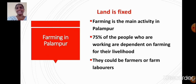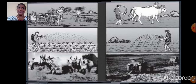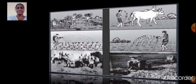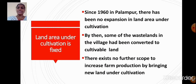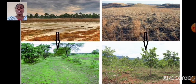Now let us learn about farming in Palampur. Land is fixed. Farming is the main activity in Palampur; 75% of the working people are dependent on farming for their livelihood as farmers or farm laborers. Since 1960, there has been no expansion in land area under cultivation. By then, some of the wastelands in the village had been converted to cultivable land.